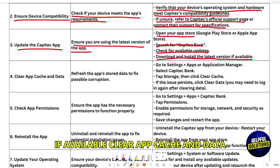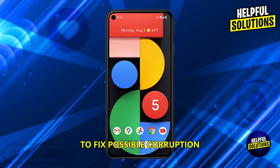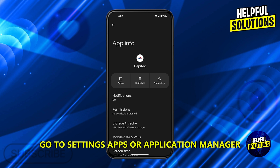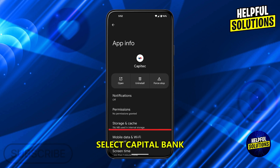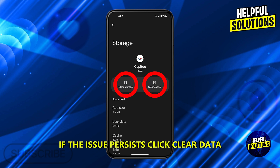Clear app cache and data to refresh the app and fix possible corruption. Go to Settings, then Apps or Application Manager, select Capitec Bank, tap Storage, and click Clear Cache. If the issue persists, click Clear Data.